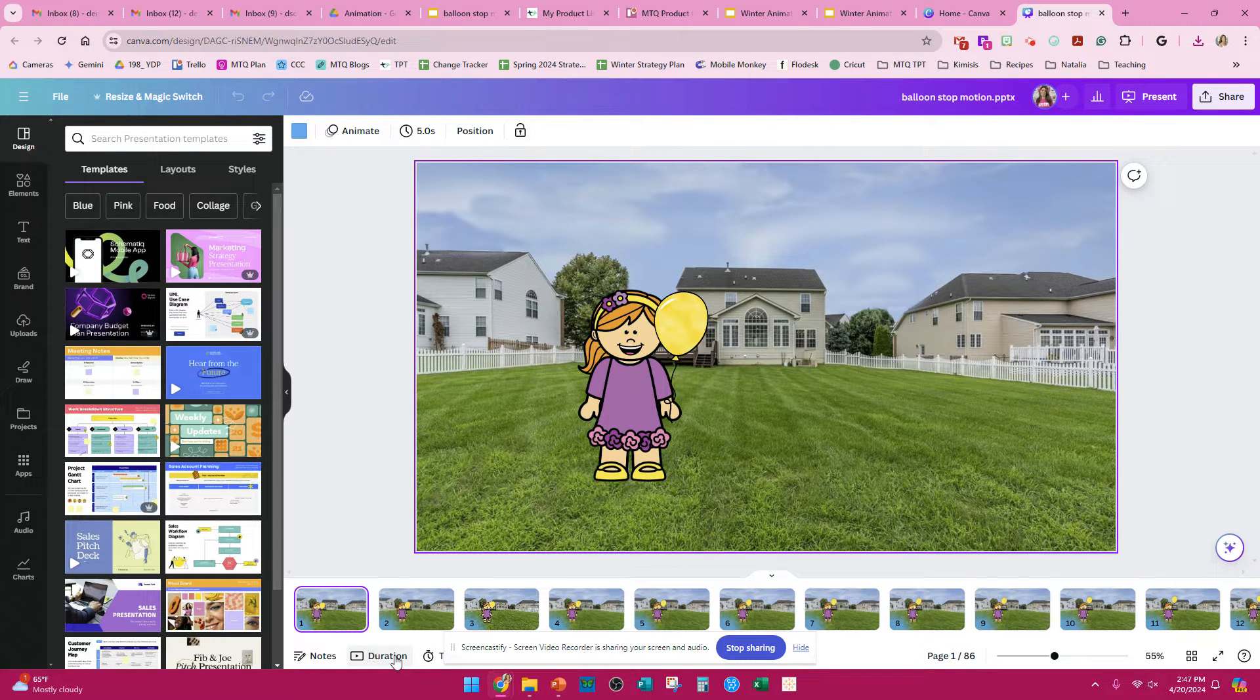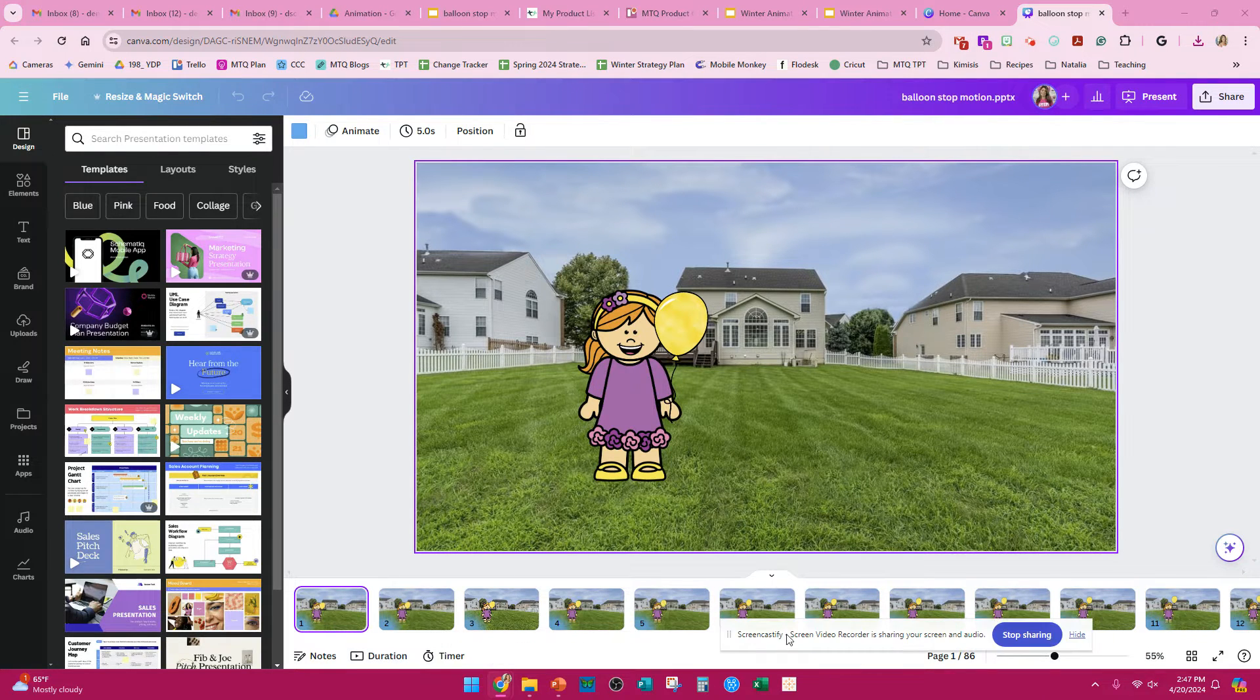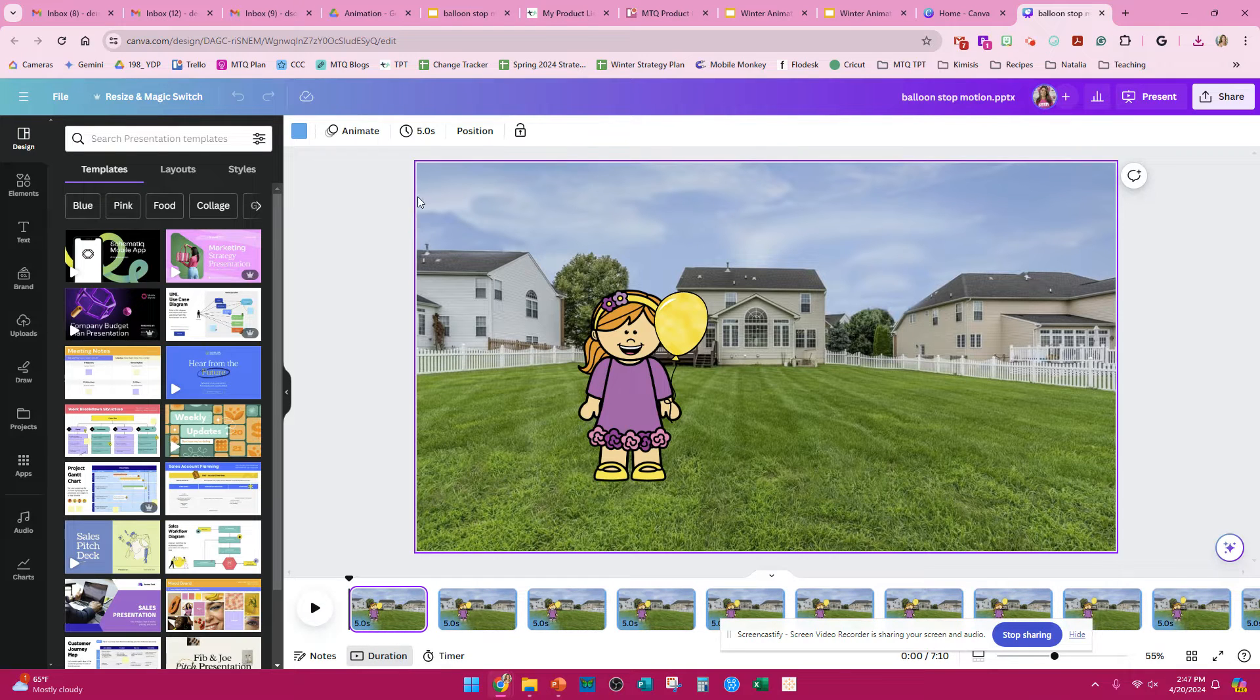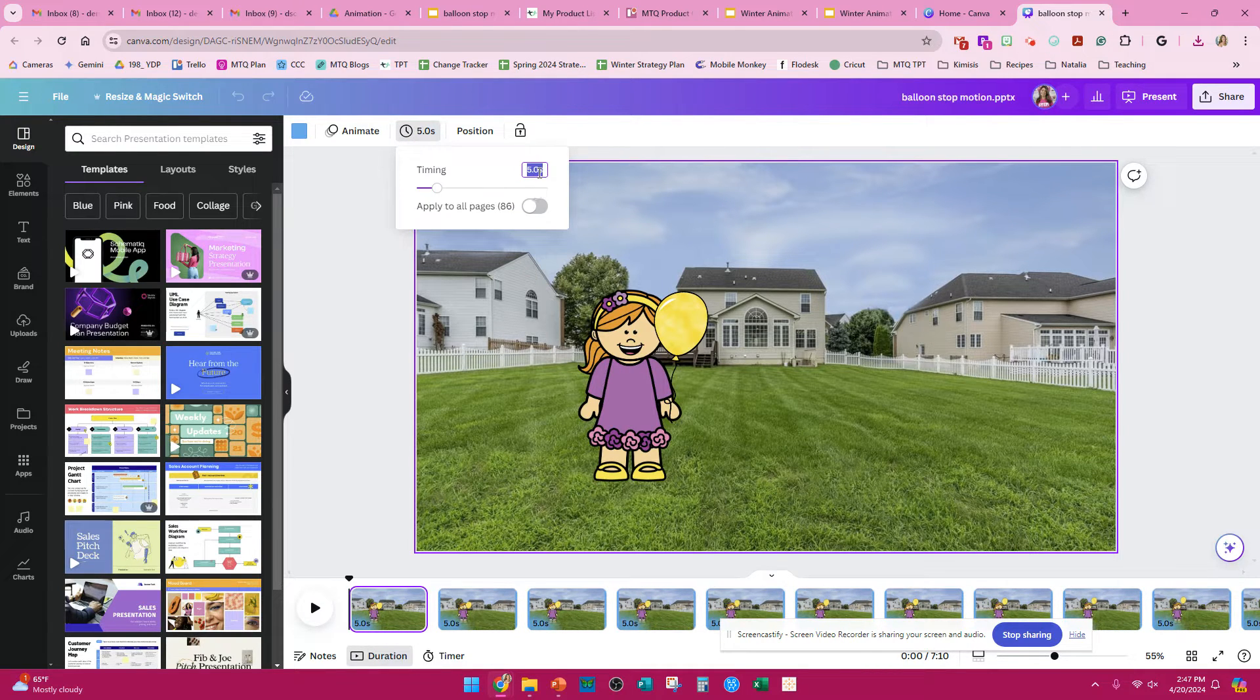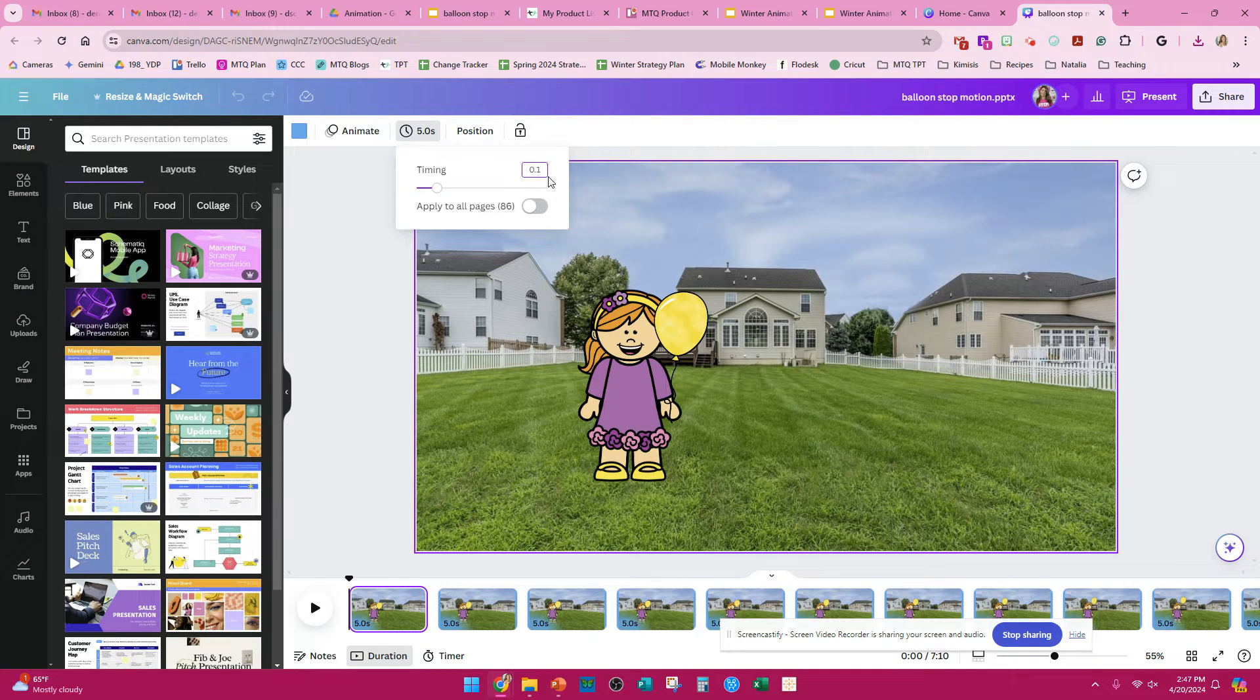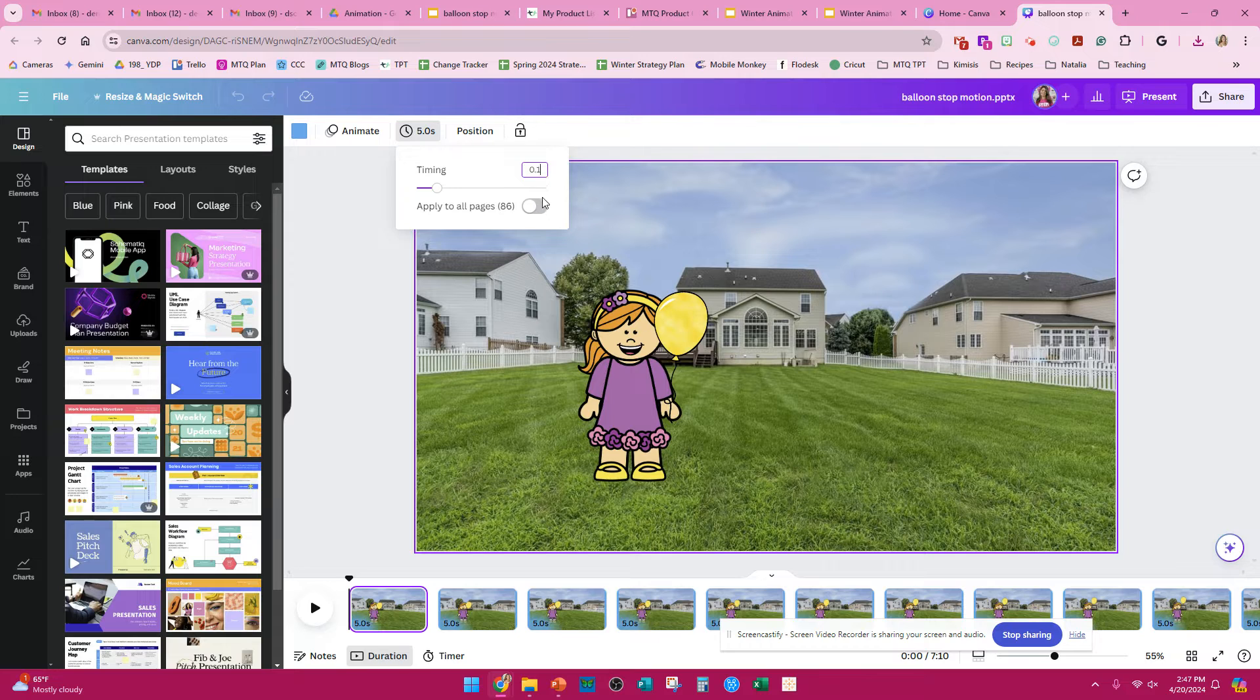You're going to click on Duration, and you're going to change your slides from 5 seconds to about 0.1 or 0.2. You want them to move very quickly so that they look animated.